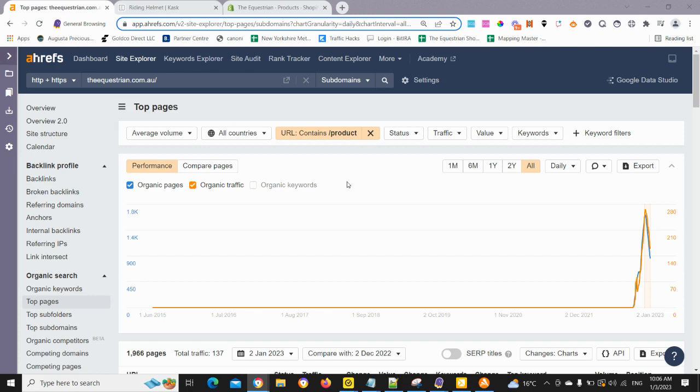We all know that links are important, both external and internal links. Internal links are very powerful, not only because you can do them for free on your own site and leverage the power of other pages within your site, but also by doing a little bit of quick analysis on your product pages, you can determine which pages are getting good traffic. You can use that information to build a strategy to add internal links to product pages and point them to other products that you'd like to give a boost.